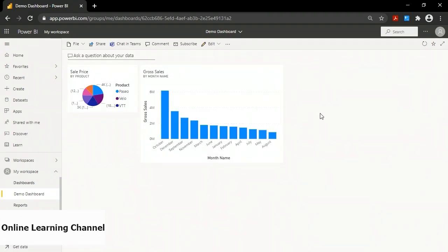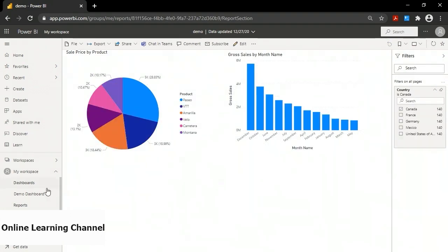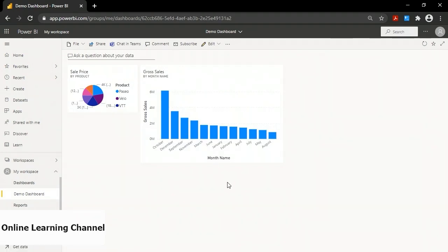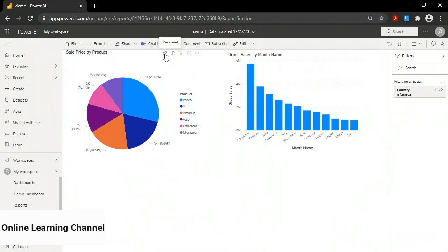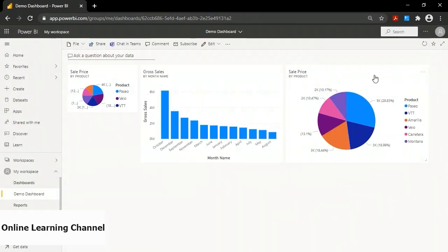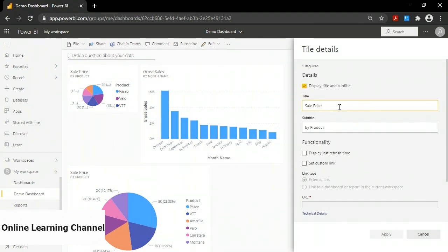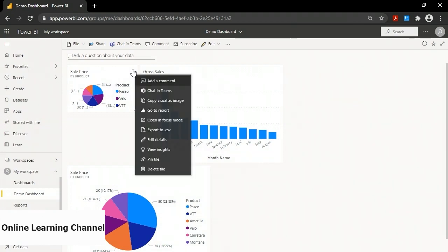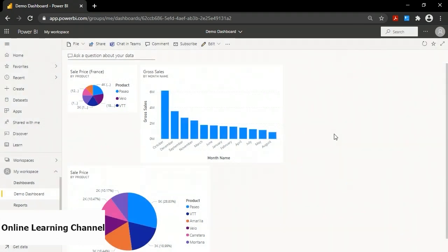Something you might notice is that there is no country filter on the dashboard. Dashboards are not typically filtered. If I go to the report and change the filter to Canada, the data changes in the report, but if I go back to the dashboard, the data hasn't changed — because I pinned the data snapshot for France. I can go back to the report, change to Canada, and pin another version of the pie chart to the existing dashboard. Then I can rename the tiles: one as 'Sale Price Canada' and another as 'Sale Price France'. So it's a snapshot of the data with the filters you applied on the report.